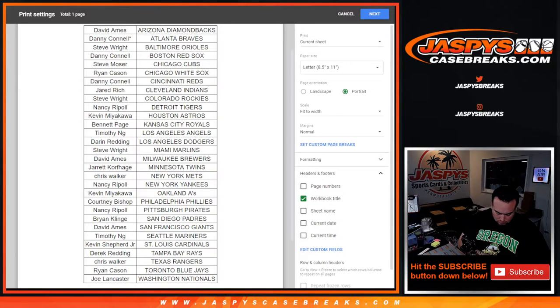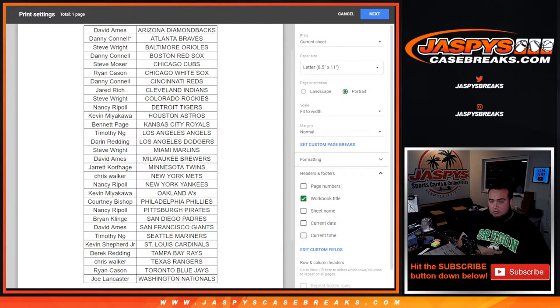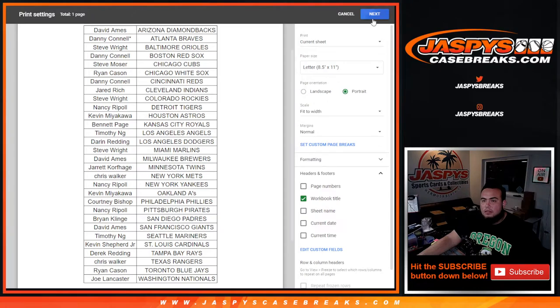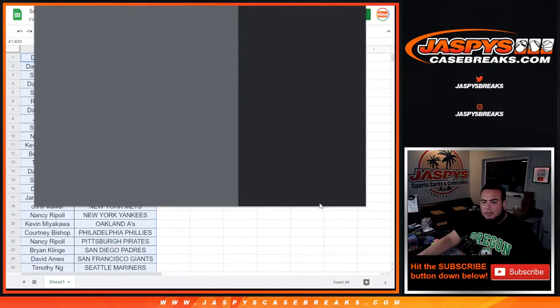We'll see you guys. First of the year, the Dodgers taking that early 1-0 lead. Alright guys, print out the list.